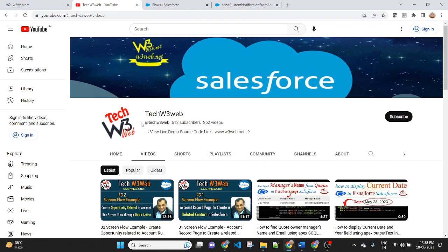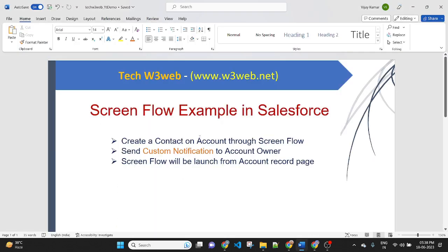Hello friends. Welcome back to my channel TechW3B. This is Vijay Kumar. Today we will be seeing an example of a Screen Flow where we will create a contact on account through Screen Flow.